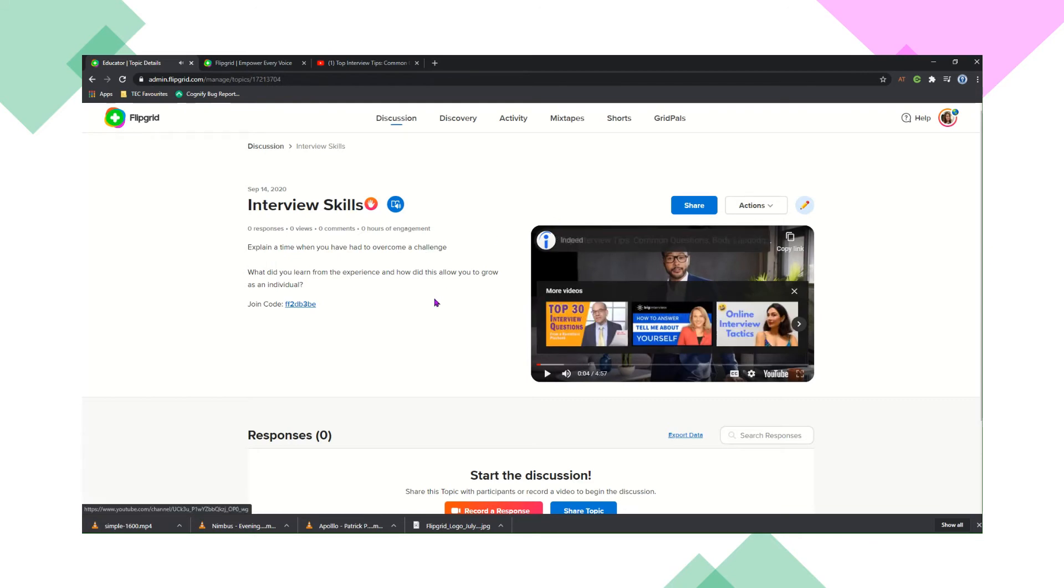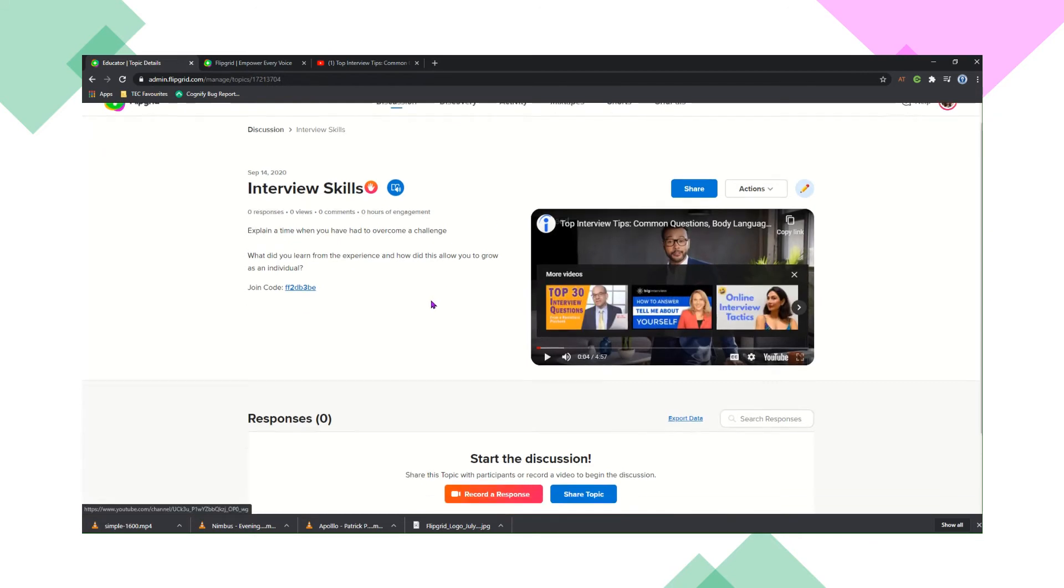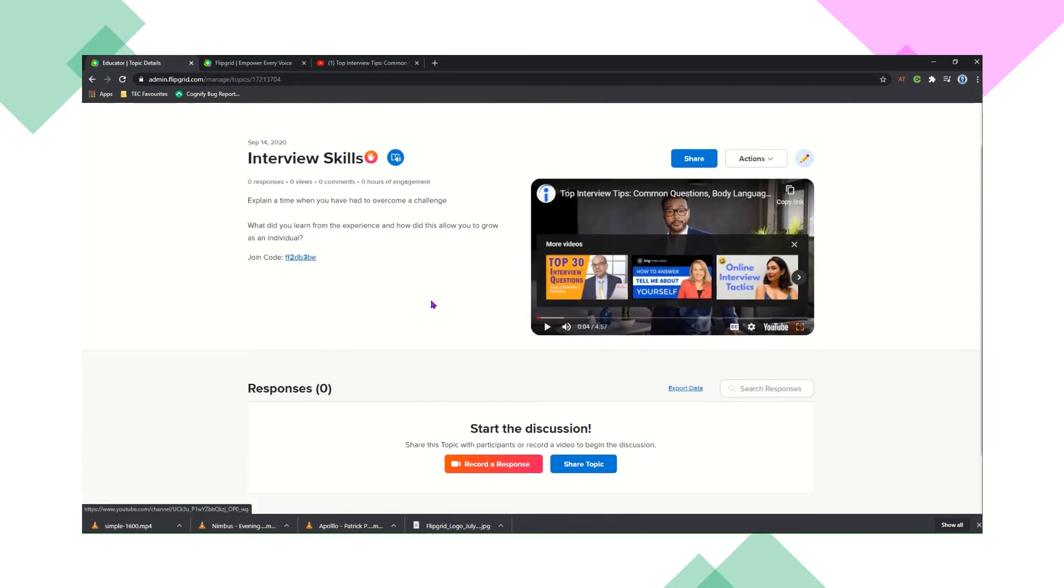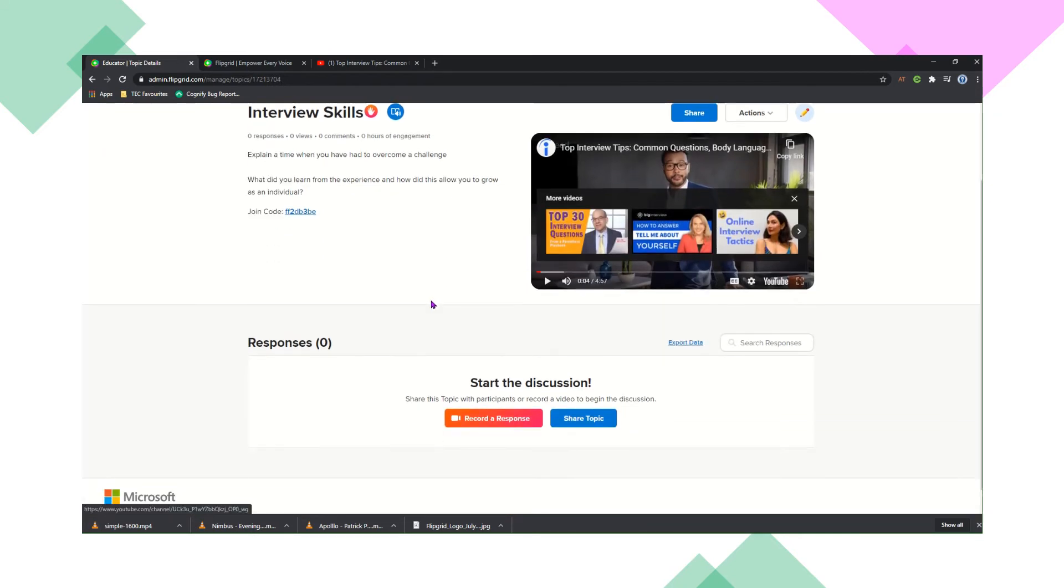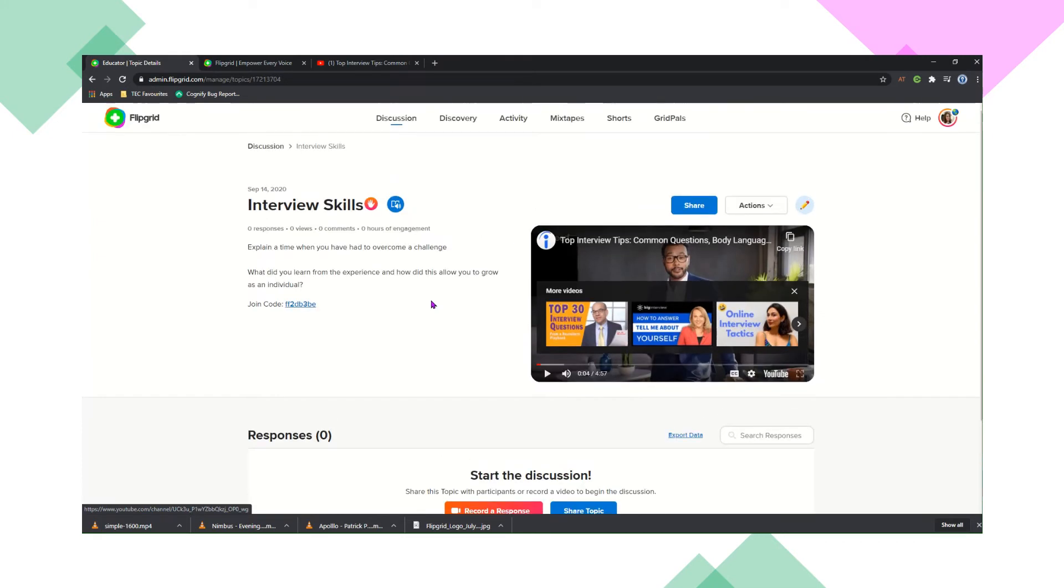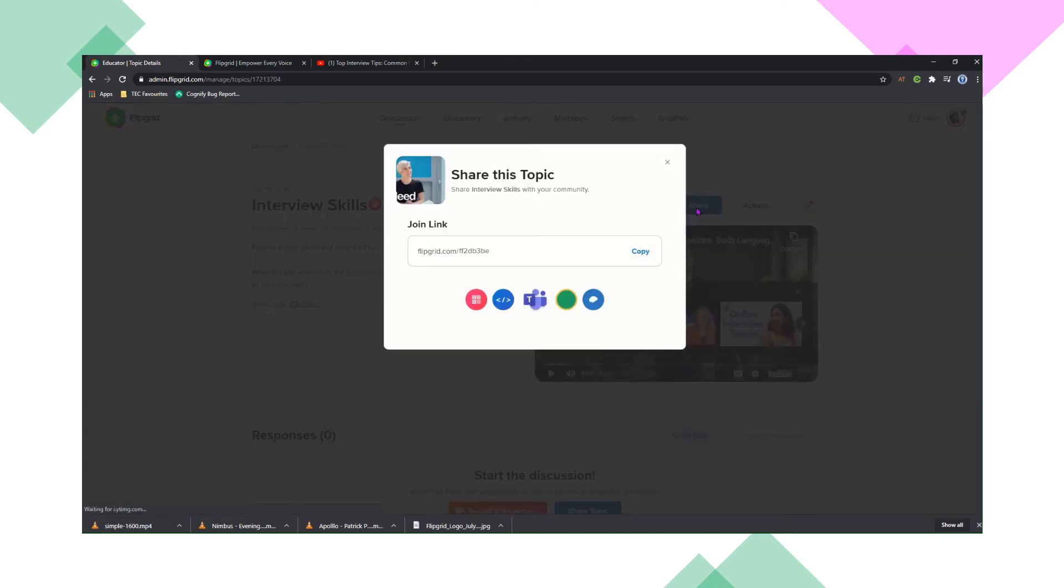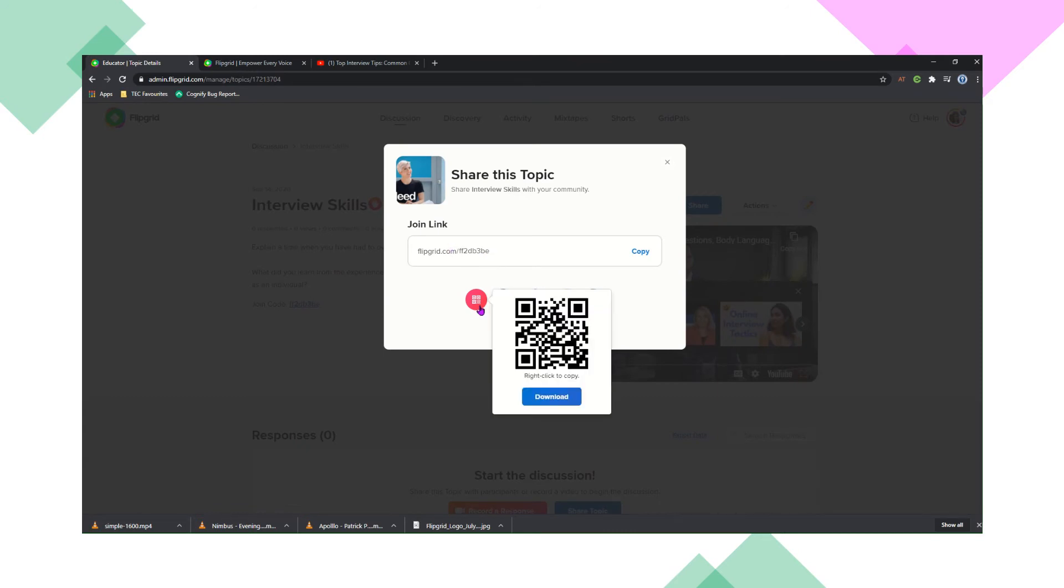So if I wanted to share this with my students, all I need to do is click the share button at the top. So if I click on that, there is a join code, so they just need to put that code into the app, or the QR code. So I can put this up on the board in class or I can share this with them and they can just scan that code in the app and then they can start recording.